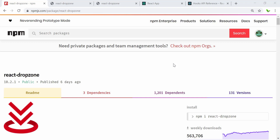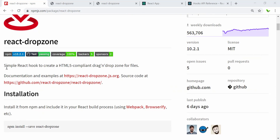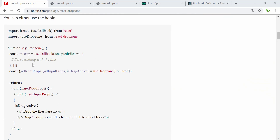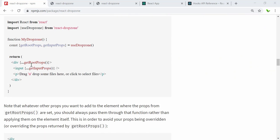Hi guys, welcome back to a new video. In this video we will look into react-dropzone. We're going to use this library to create a drag and drop area that the user can drag a file on top of. This is a simple React hooks library to create an HTML5-compliant drag and drop zone for files.